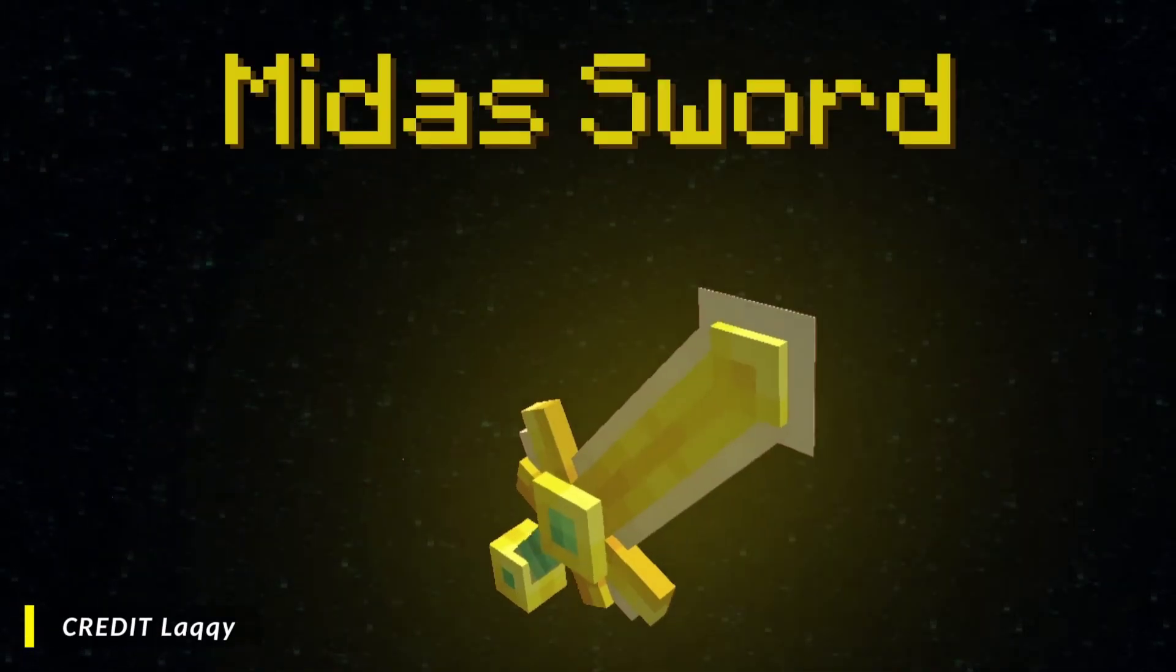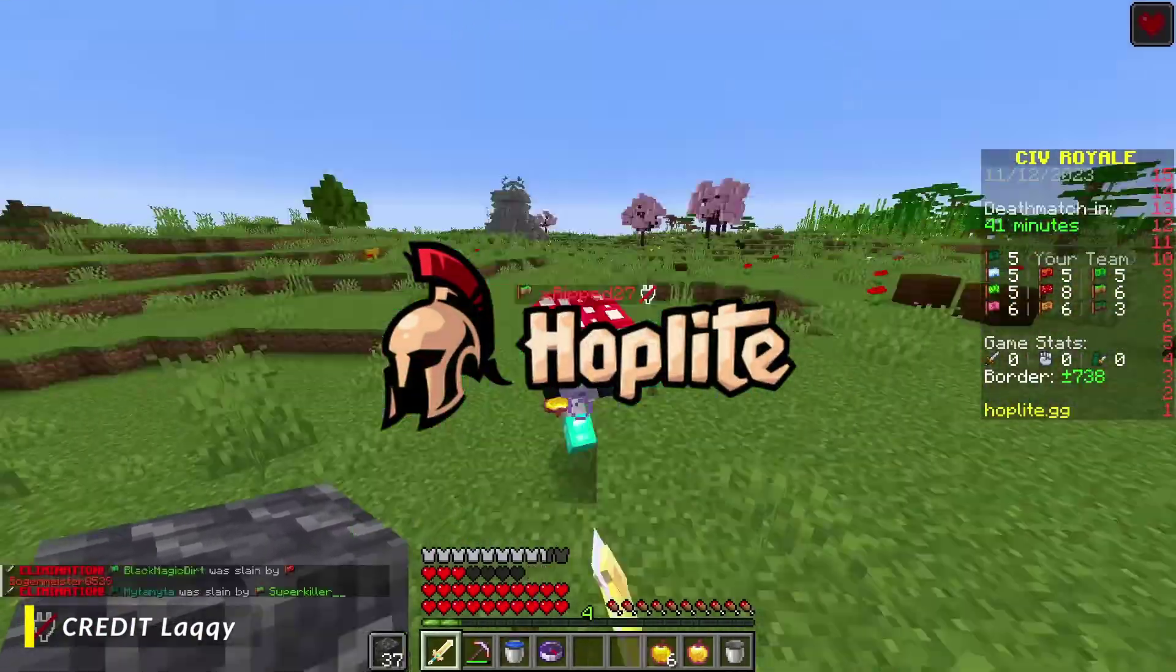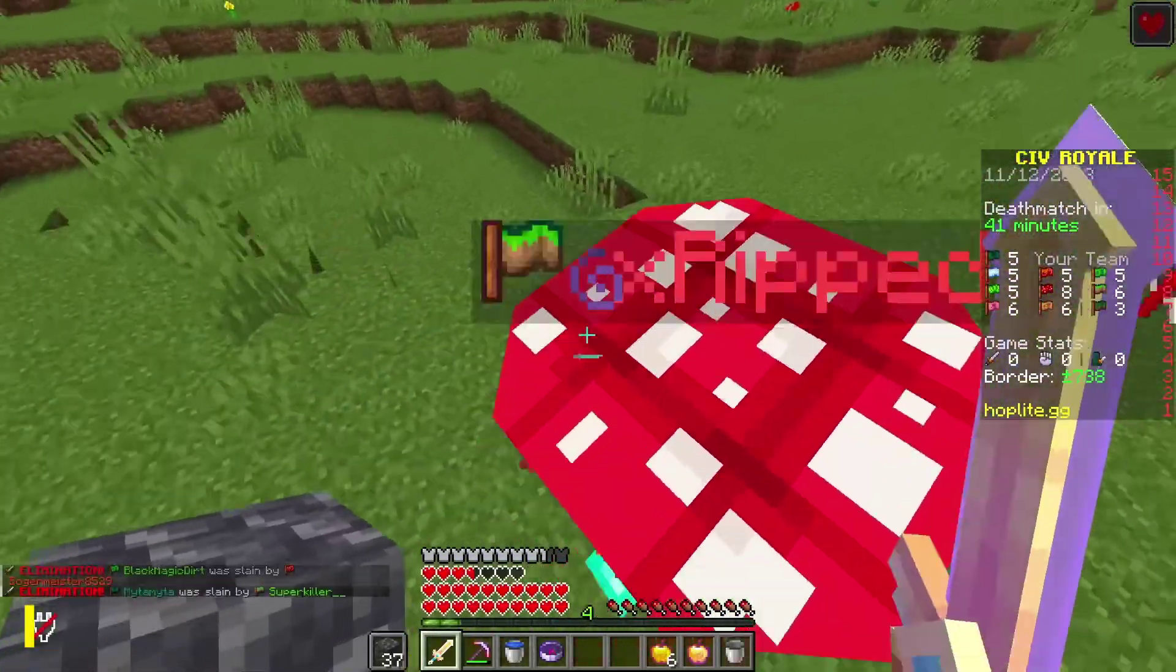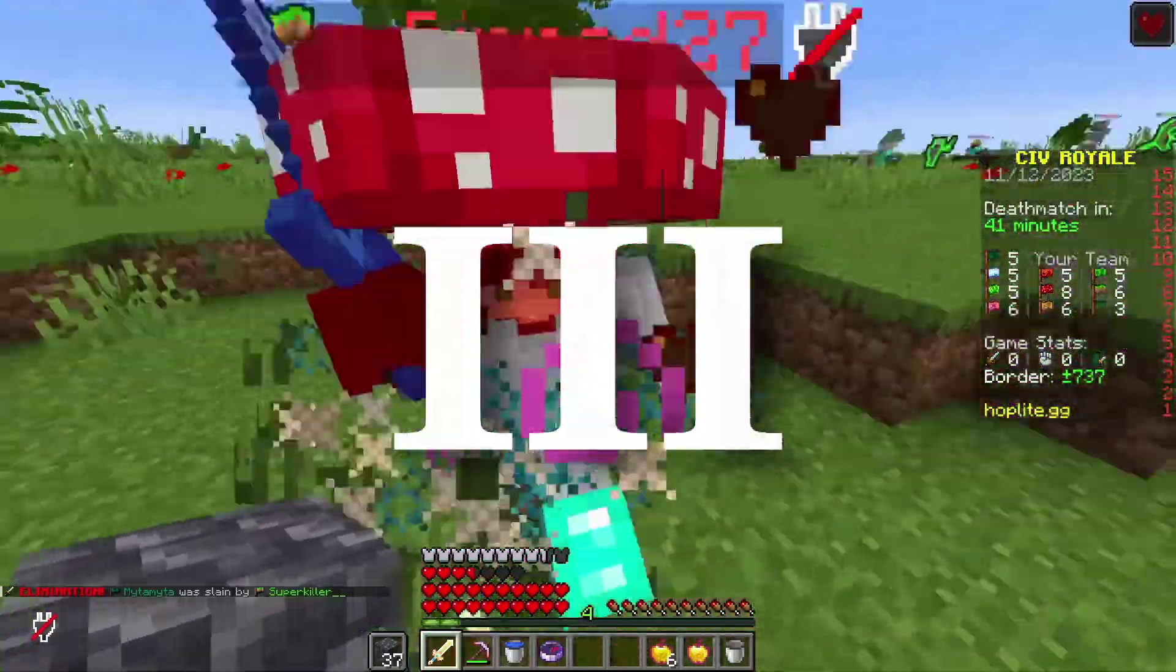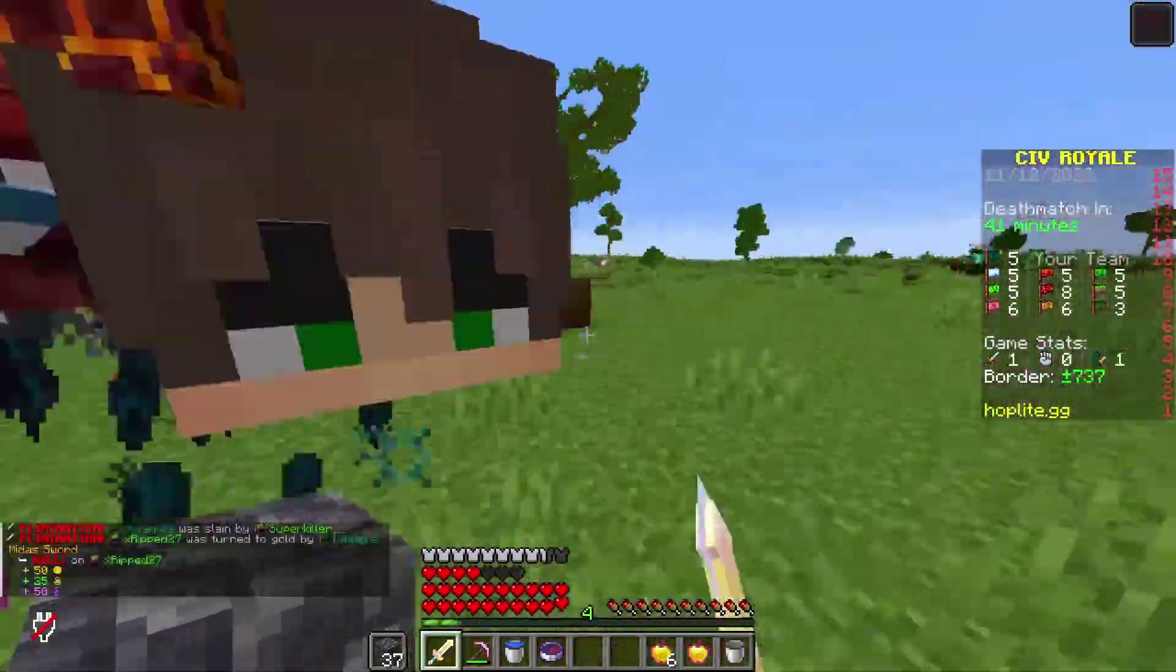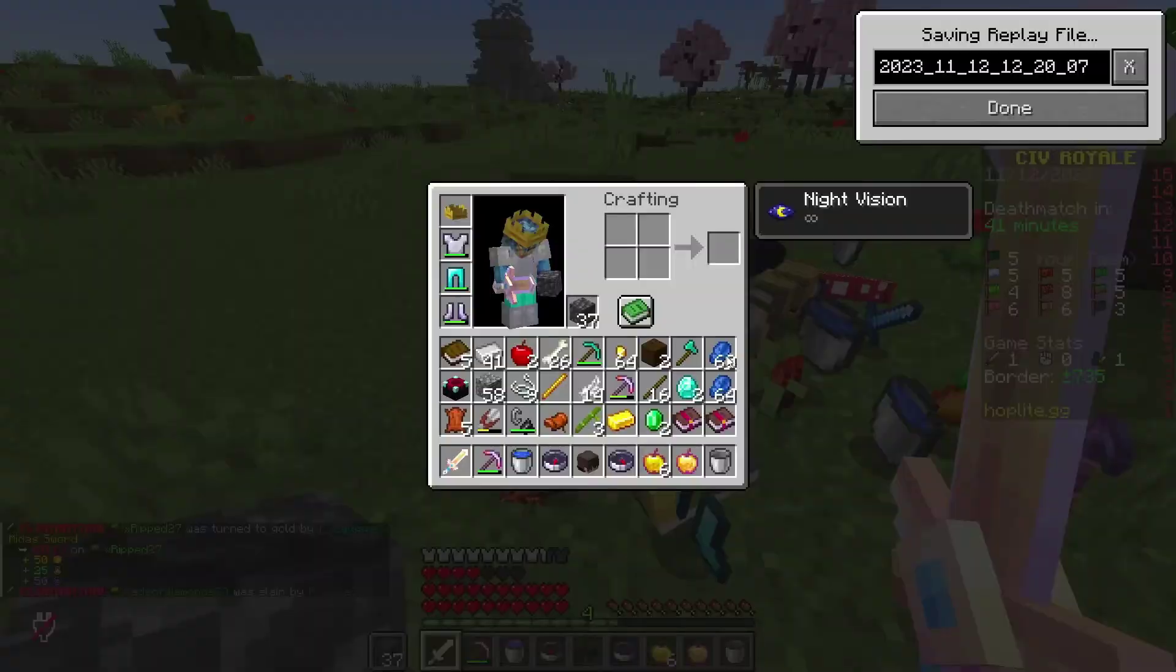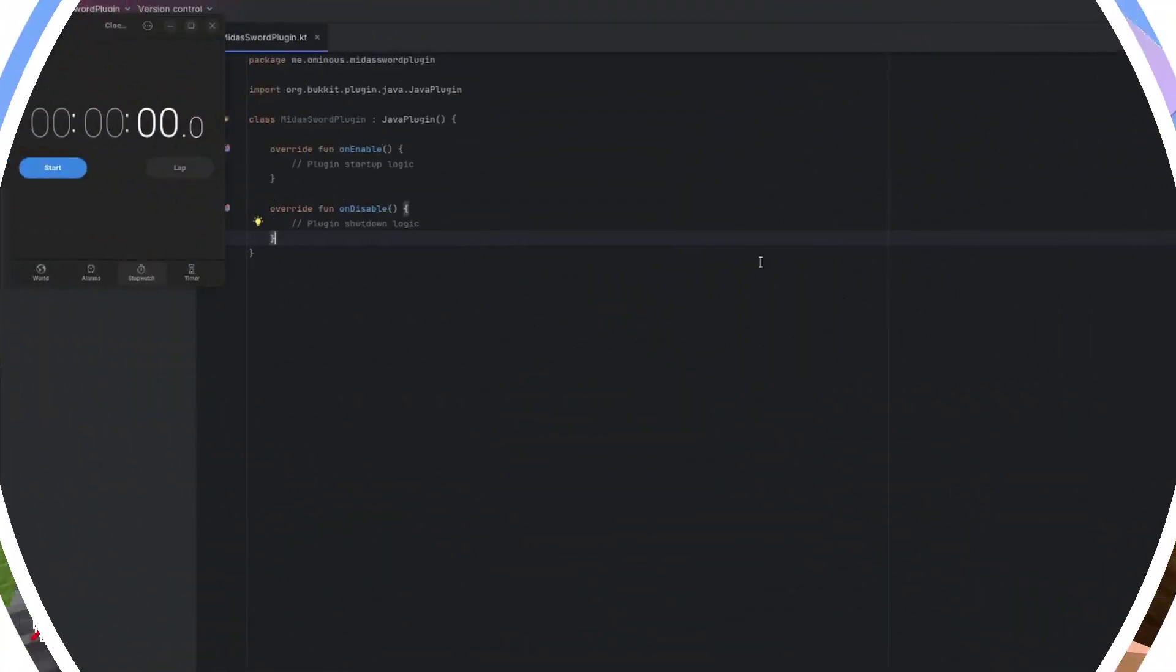In this video, I'm going to be attempting to recreate the Midas Sword from Hoplite Battle Royale. Now in the game, this sword gains a sharpness level every time you kill someone, which is a pretty interesting mechanic and something that I would like to try and recreate. So we're going to do it in 10 minutes. Let's go.